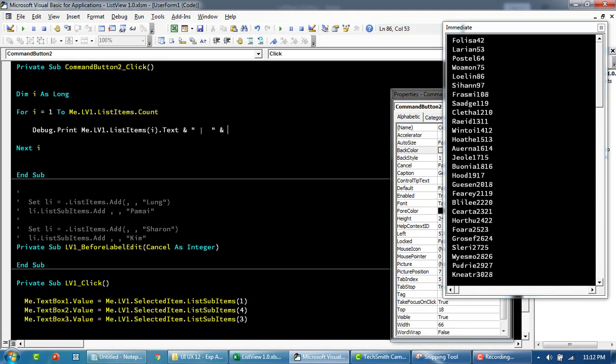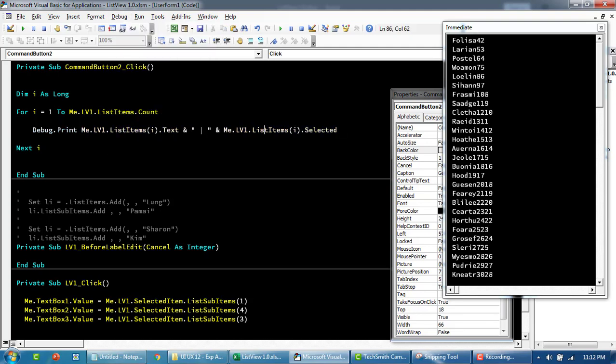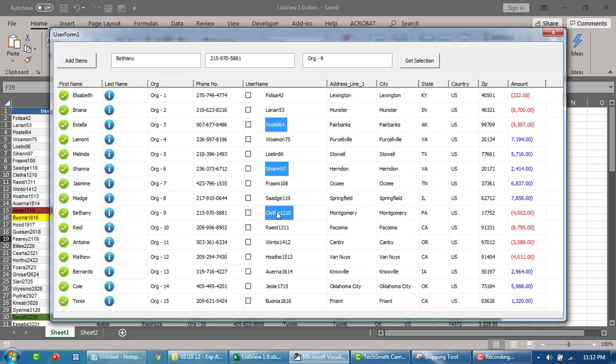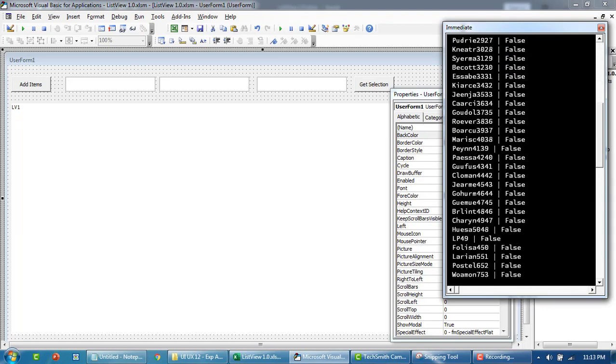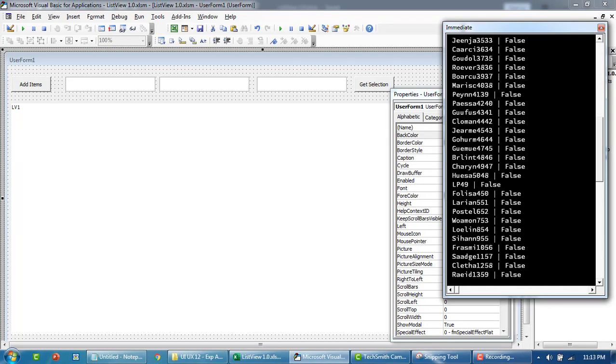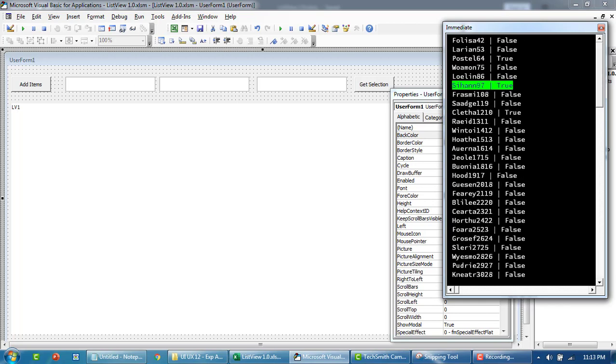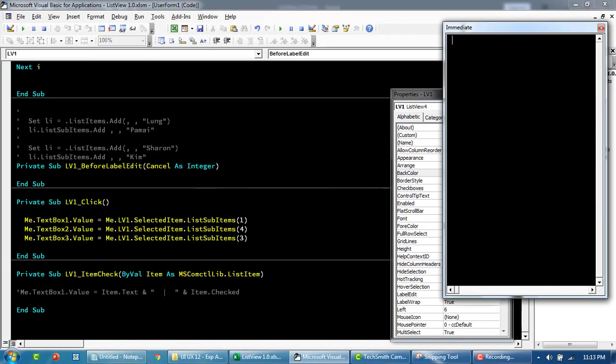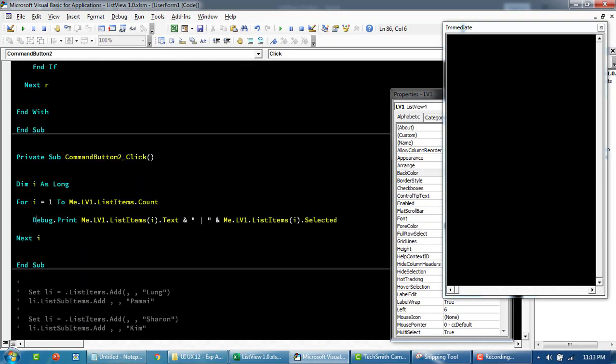We can print this to the sheet as well. Let's say ListItem.Selected should do it. If an item is selected, this part will return true, else false. Let's select this one, this one, this one, and this. I've set the MultiSelect property to true for this one. Now I'm going to click Get Selection. There are too many items, but you can see all the items that have been selected will return true.